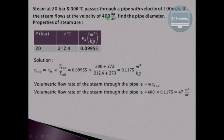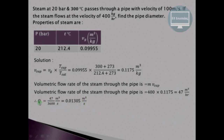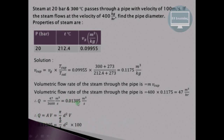Multiplying the specific volume by the mass flow rate of 400 kg/hour gives the volumetric flow rate. Dividing by 3600 converts it to m³/s, giving Q = 0.01305 m³/s. Using the continuity equation Q = A × V, where A = (π/4)D², and velocity is 100 m/s, the only unknown is diameter D. Solving gives D = 0.01289 m, which is the diameter of the pipe carrying the superheated steam.